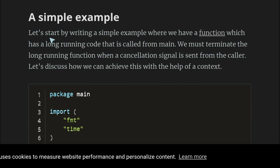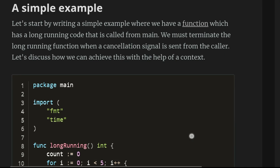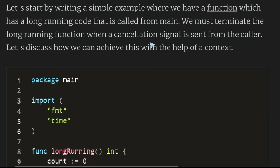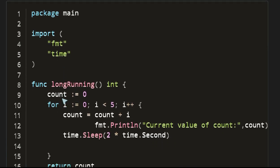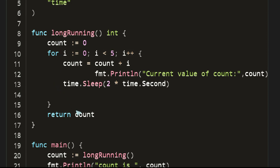Let's start with a simple example where we have a long-running function called from main. We must terminate the long-running function when a cancellation signal is sent from the caller. The long-running function counts from zero to five, sleeping two seconds each iteration — so it takes a total of 10 seconds. In main, we call the long-running function and print the count.